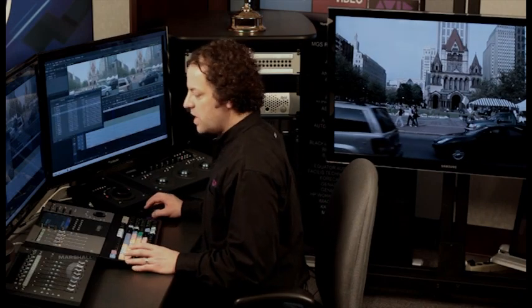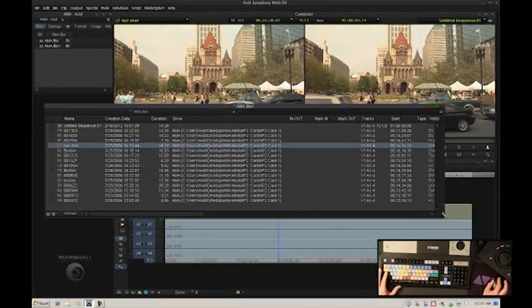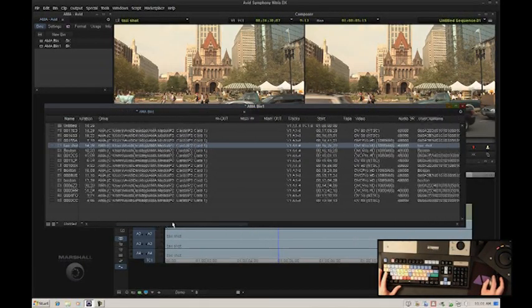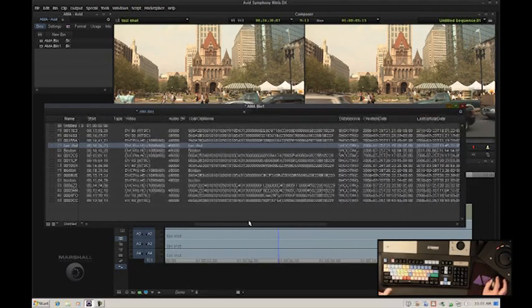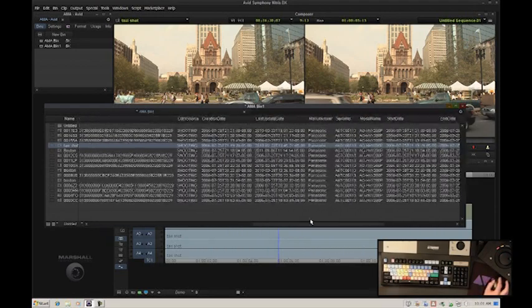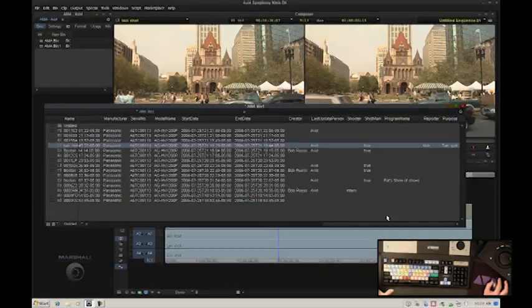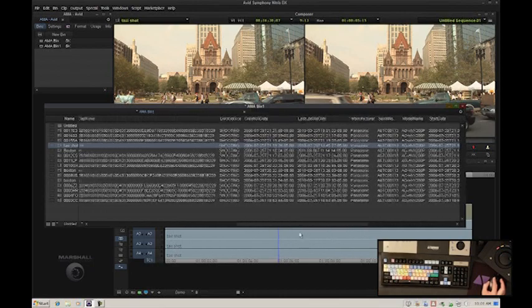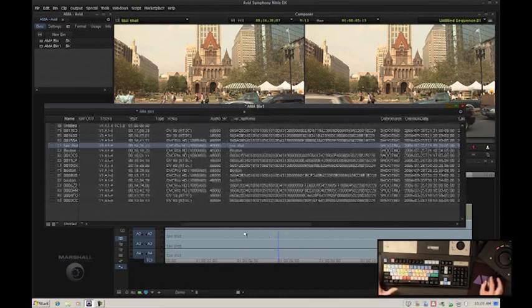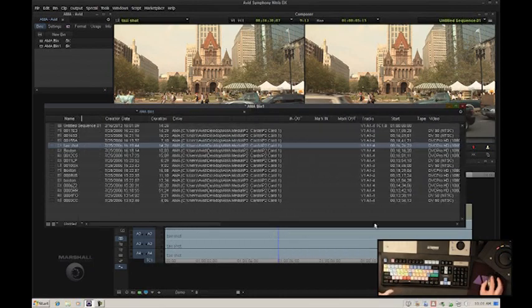Panasonic P2. Additionally, AMA will read all the metadata that the camera can record or that can be added later by camera logging software. In the case of P2, that would be the P2 content management software or P2 viewer. All this metadata can be added and Media Composer tracks it all the way through.